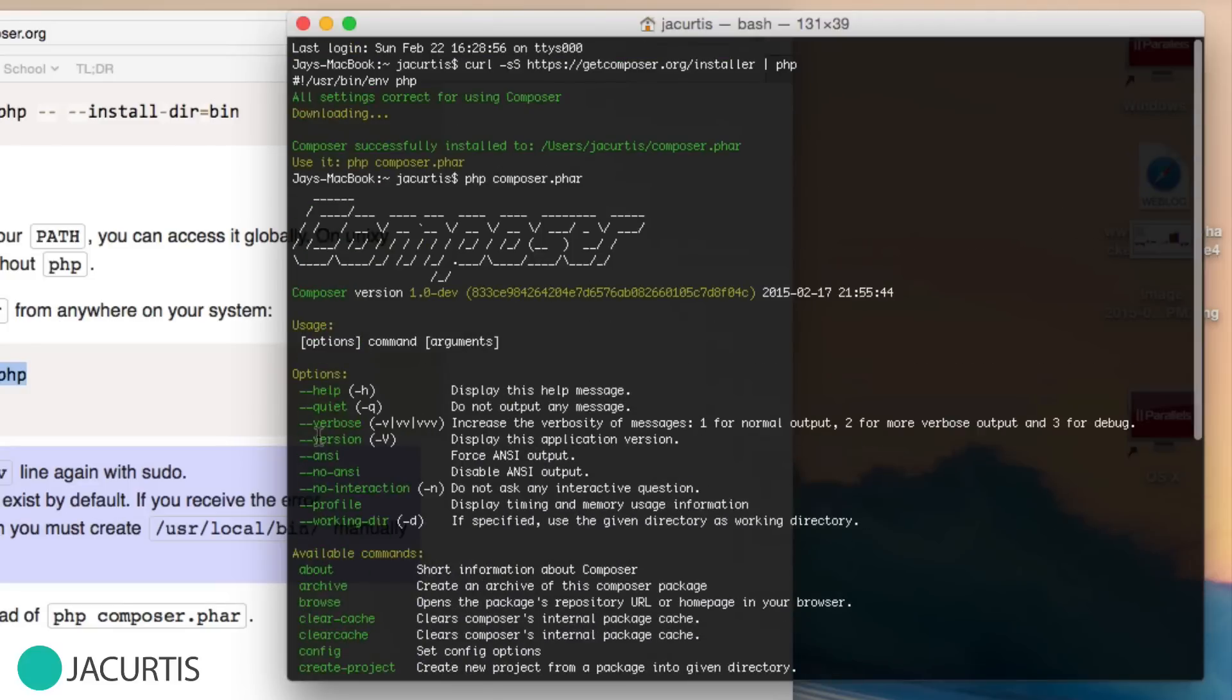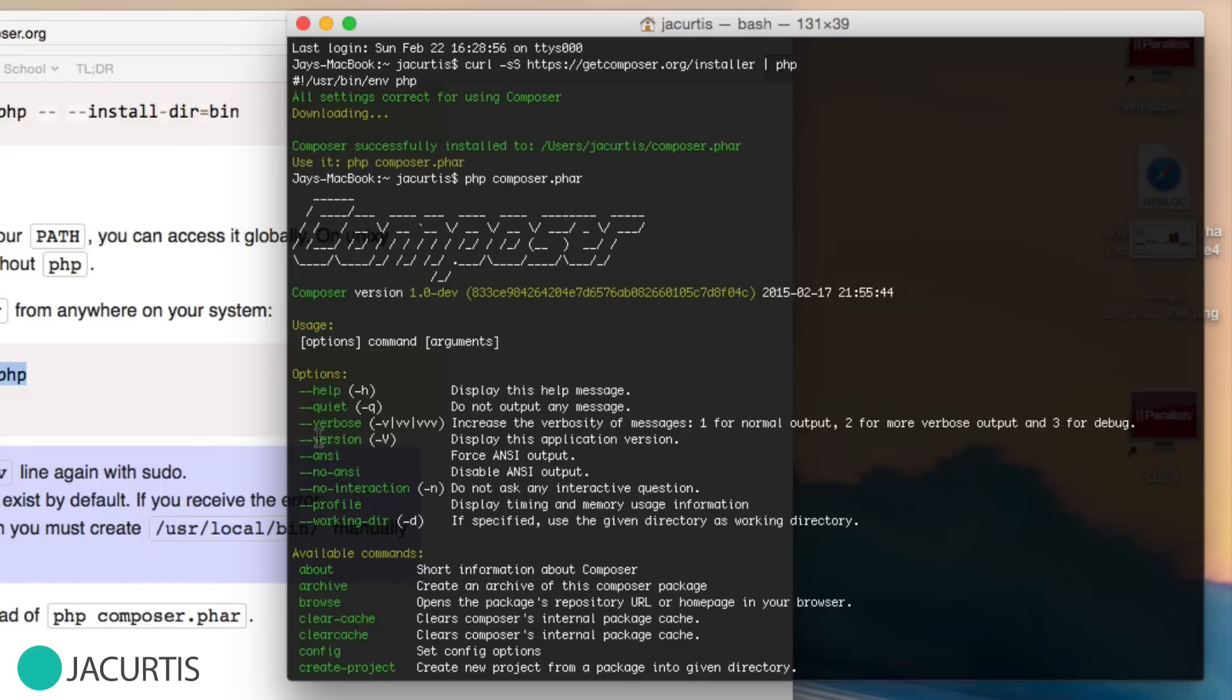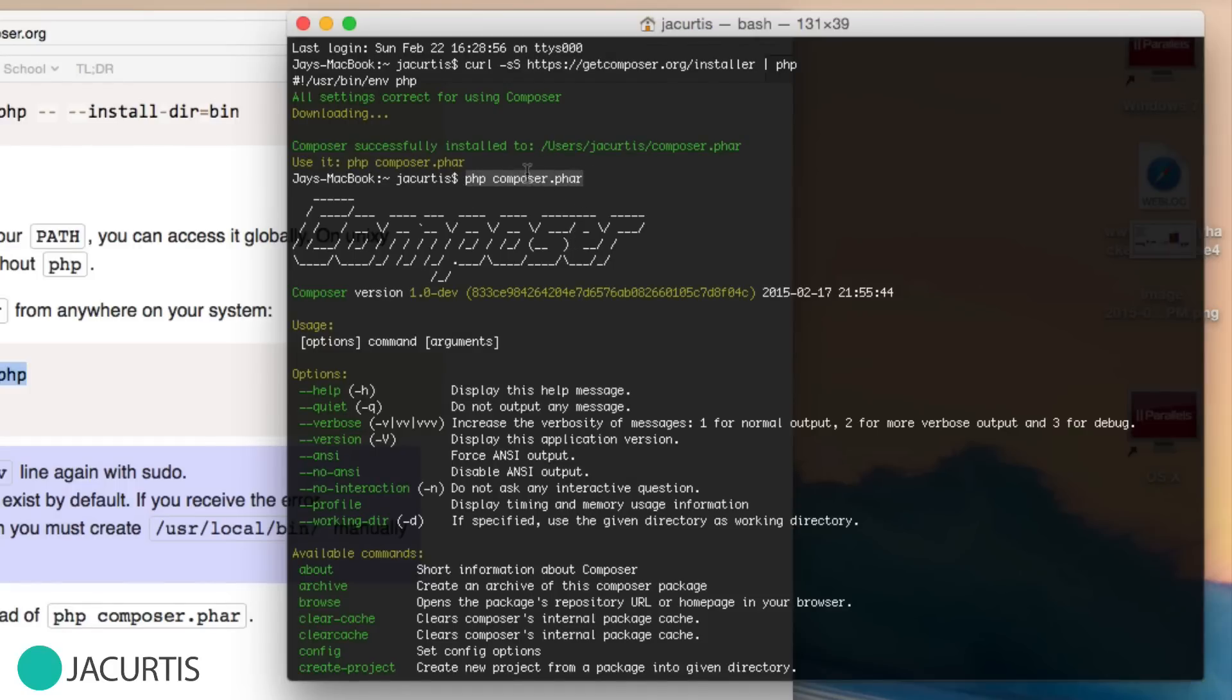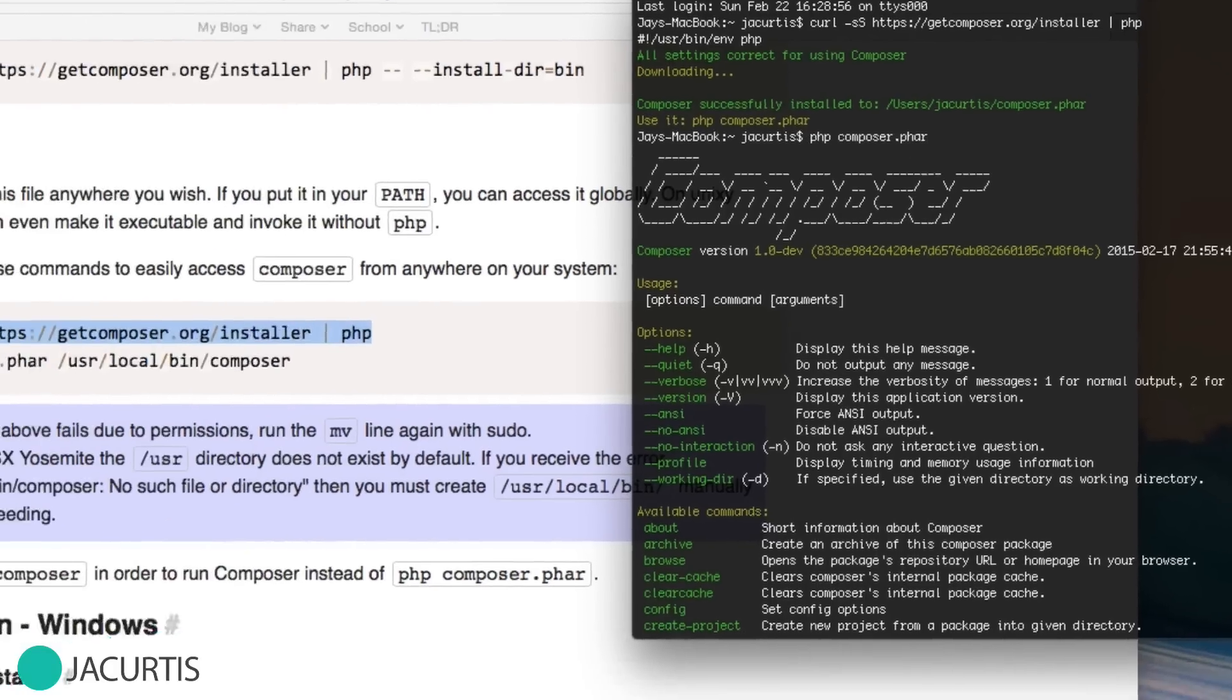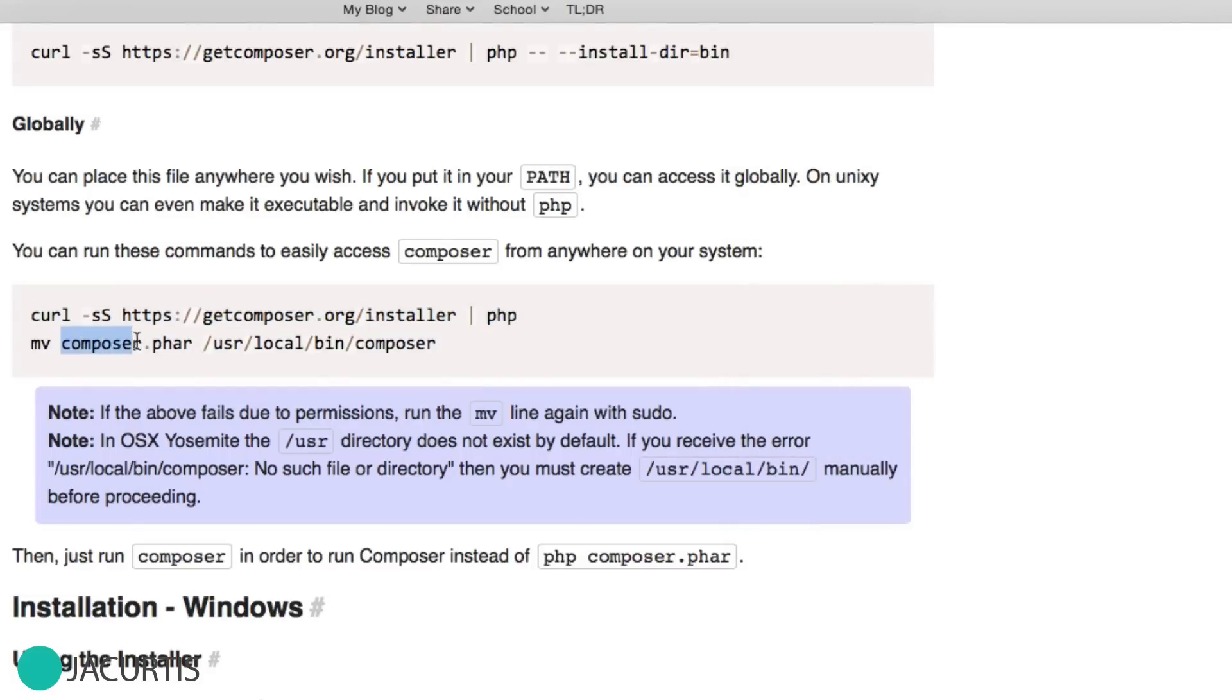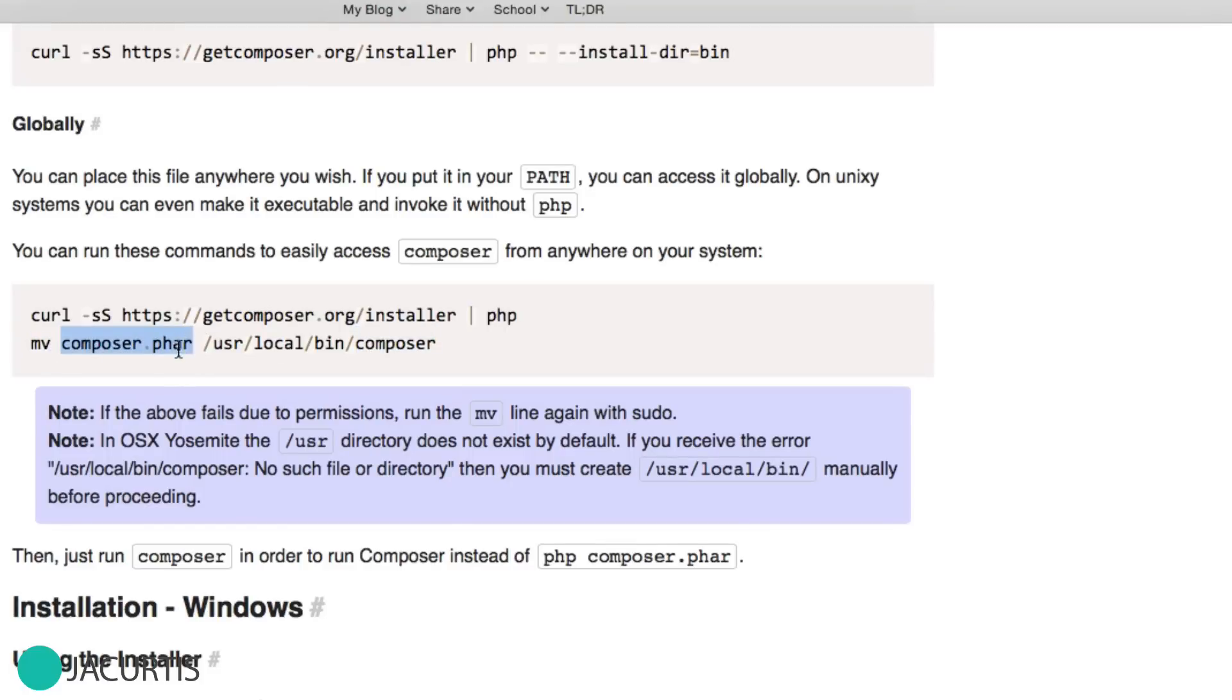The only problem with that is it's not very convenient to remember to type PHP space composer.phar. As frequently as we're going to be using this, we want to be able to just access it using composer. So we're going to move this file that's just sitting in this root directory to somewhere where I can execute it without needing to do all of this extra stuff. That's what this second line is doing. We're going to move the composer.phar file from here and rename it to just composer. We're going to move composer.phar from where it currently is into user local bin, and then rename it from composer.phar to just composer. That way, we're going to be able to access it easily in the terminal by just calling composer.